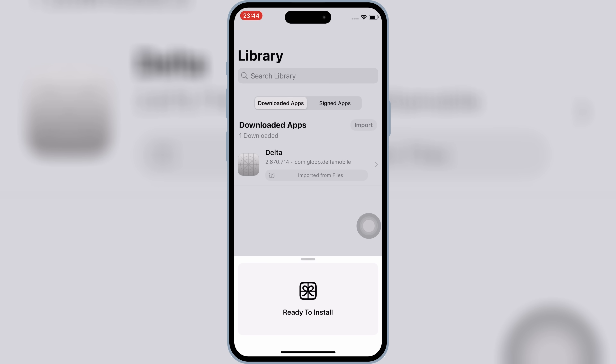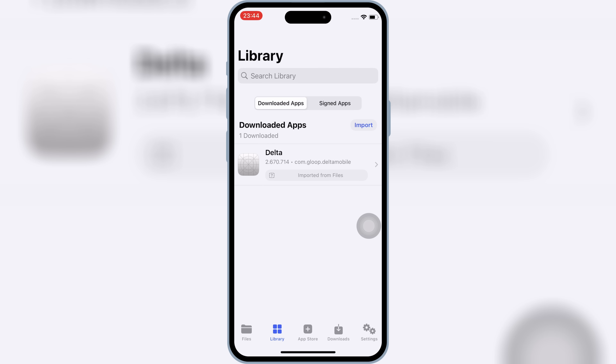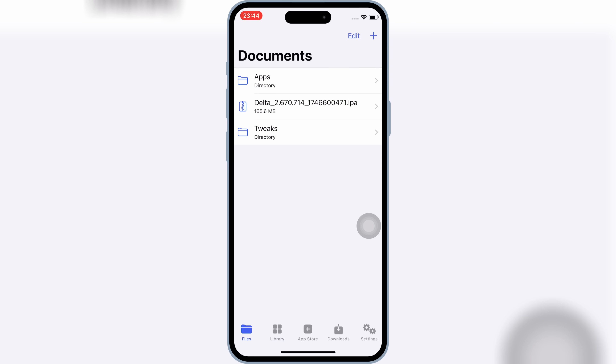So in today's video, I'm going to show you exactly how to fix that problem step-by-step. When you try to install an IPA file using KSign and it just shows 'ready to install' but nothing happens — let me show you how to fix it.